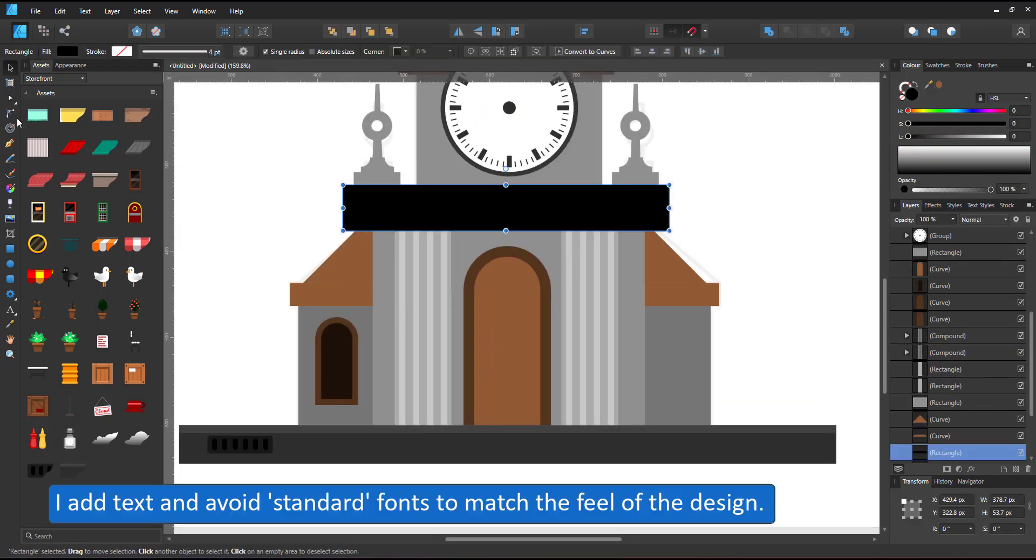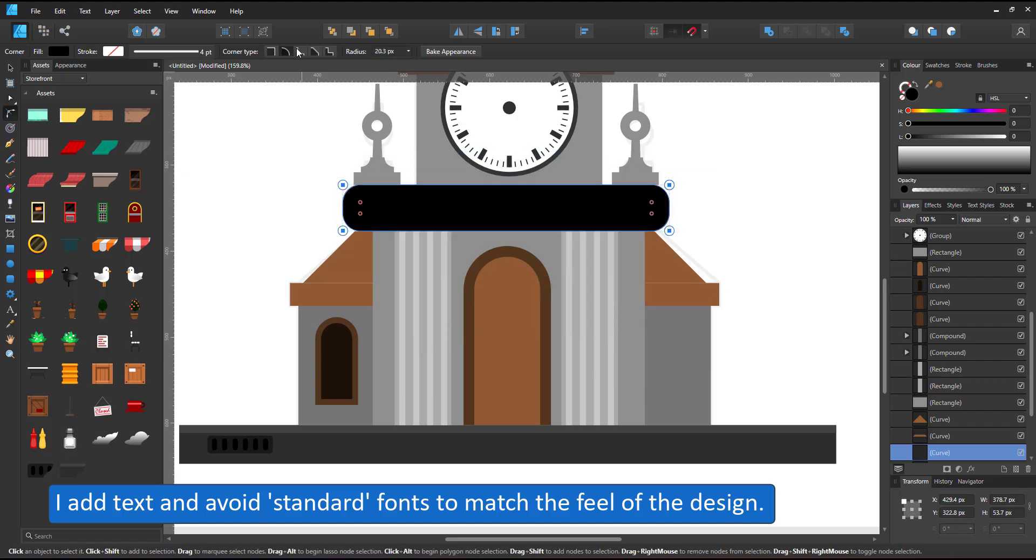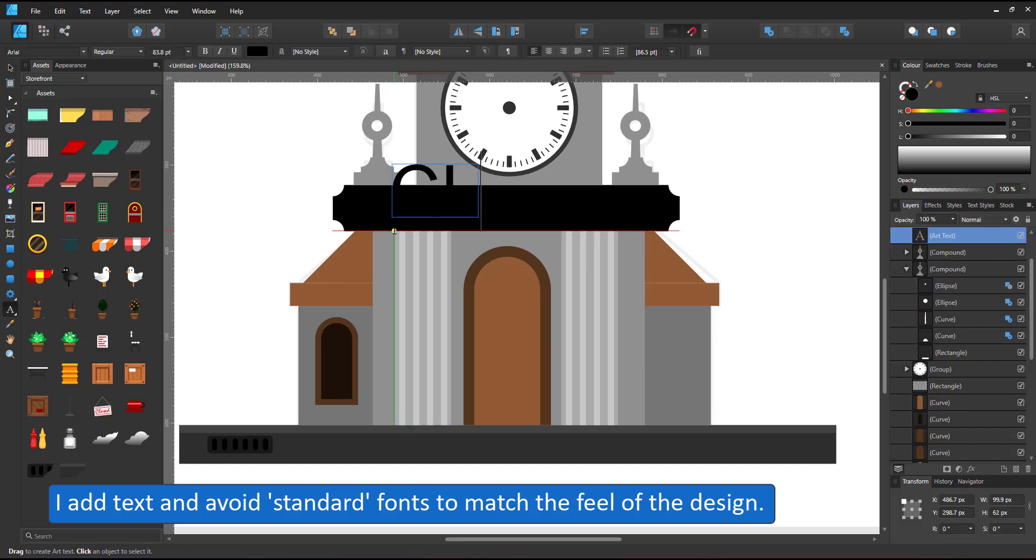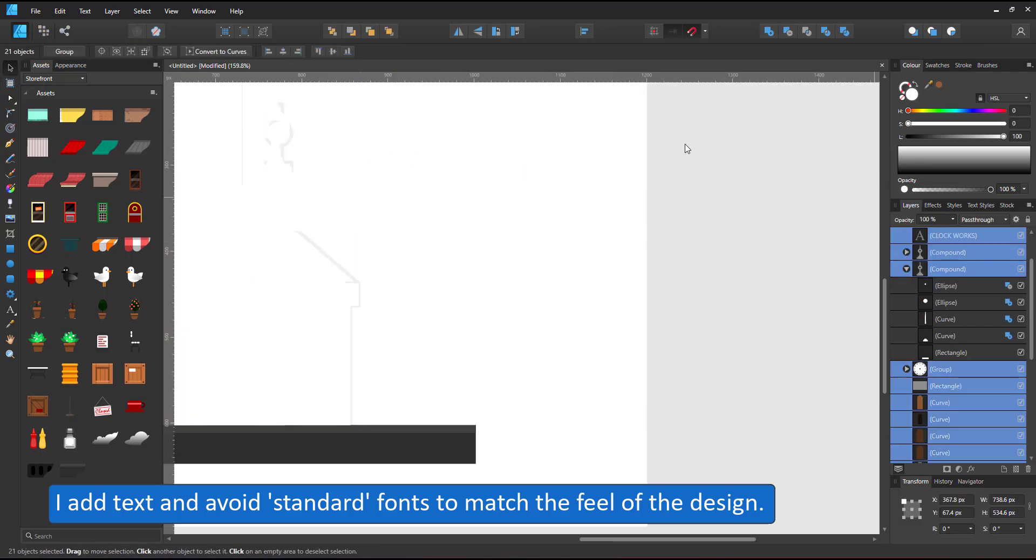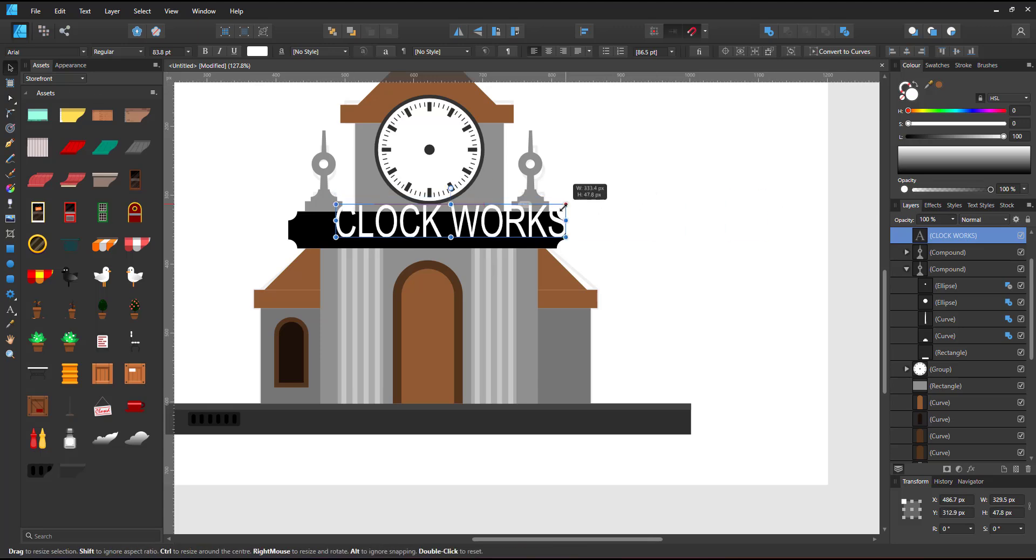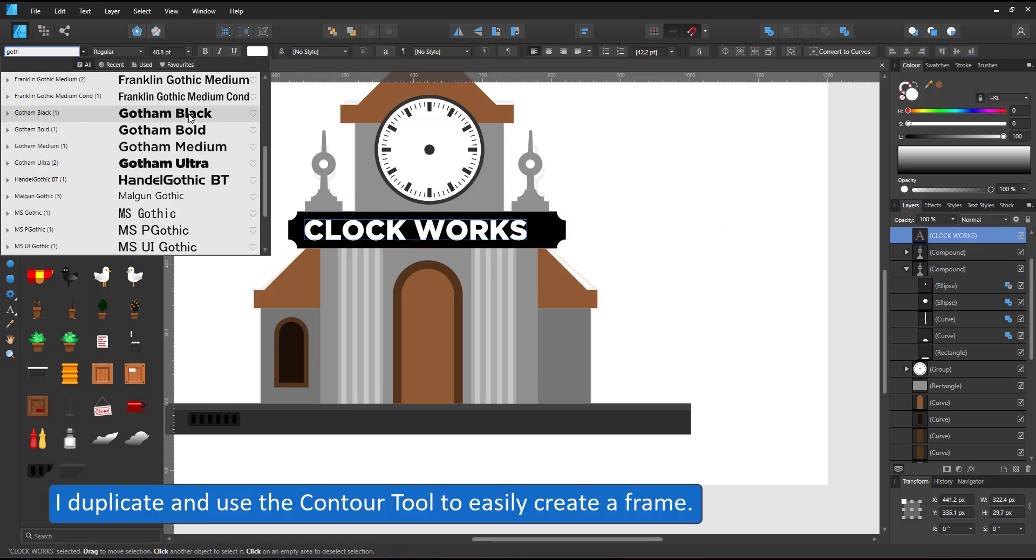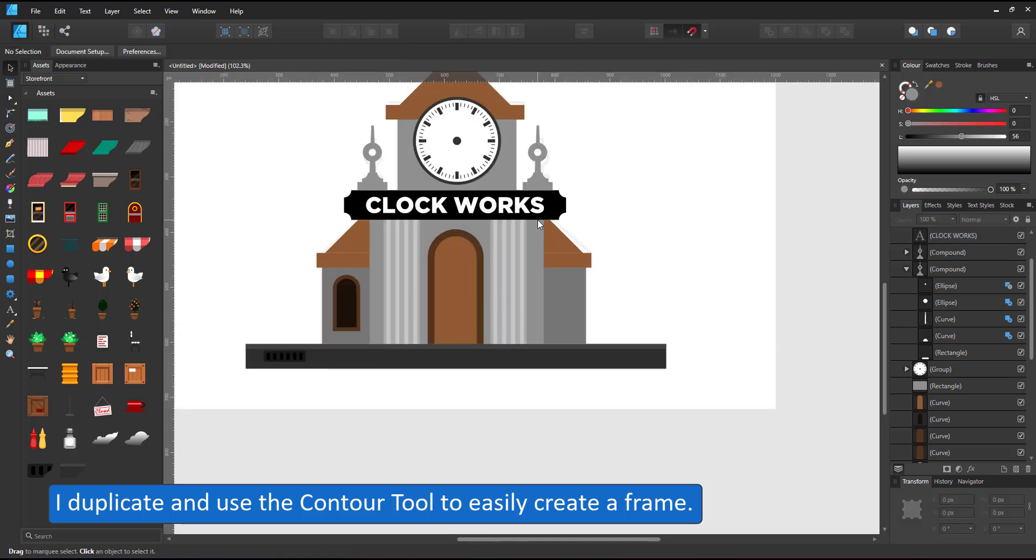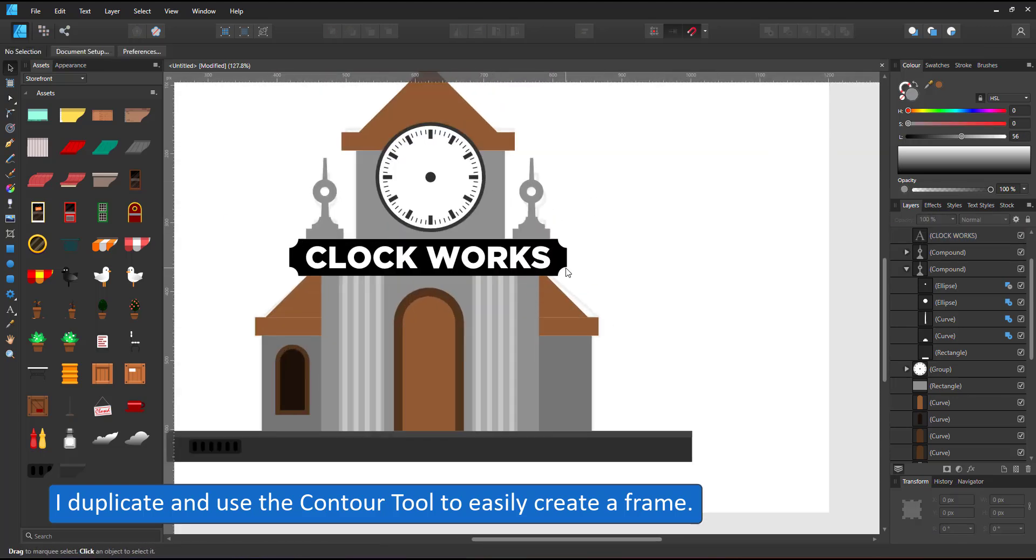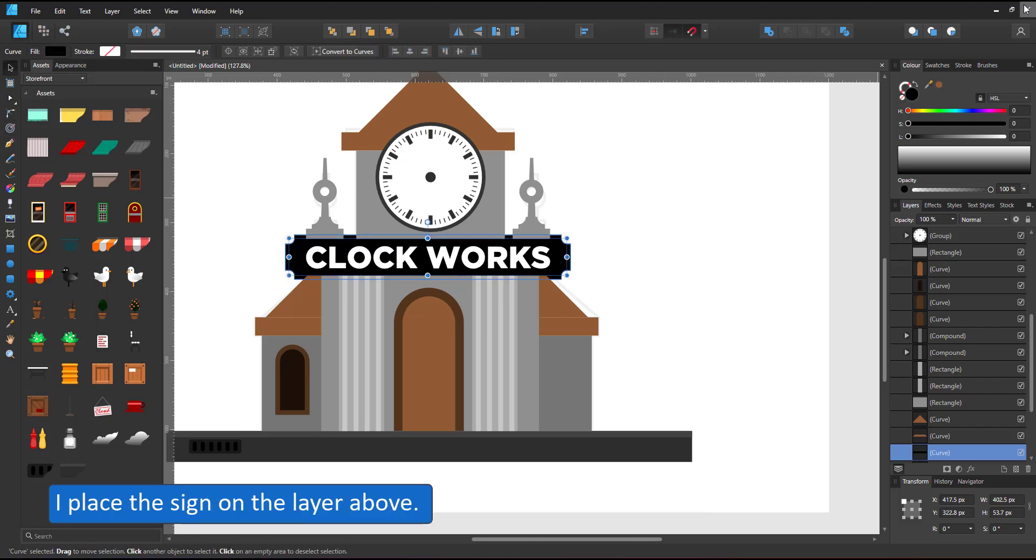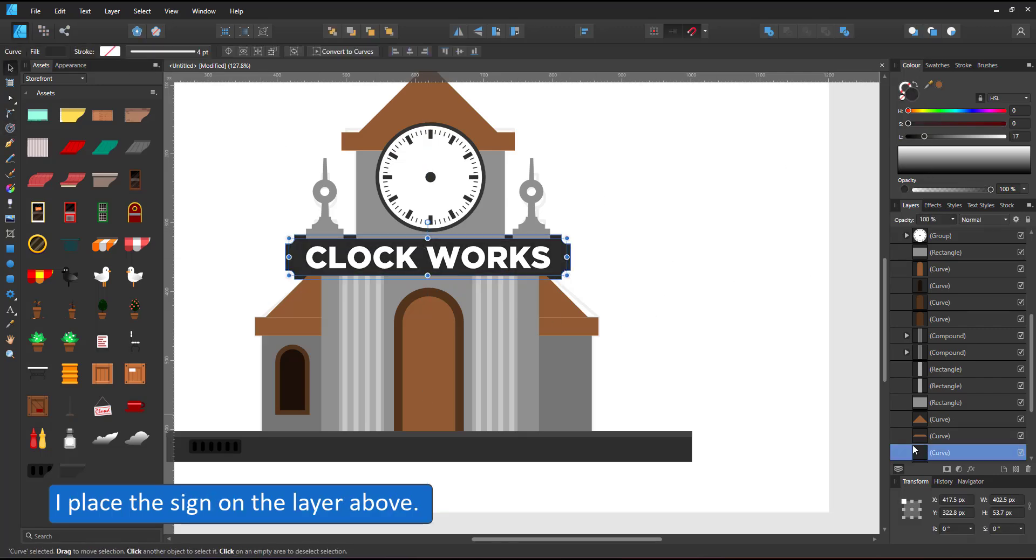I adjust the rectangle for the signage, give it a different corner, enlarge it slightly and add my text. It's nothing overly creative. I just call it clockworks. When choosing my font, I try to avoid common fonts like Arial, Helvetica or Times New Roman and choose something that matches the design. In this case, something that is solid, no fuss.